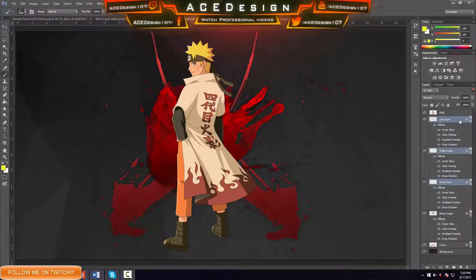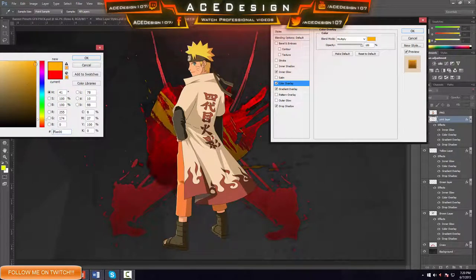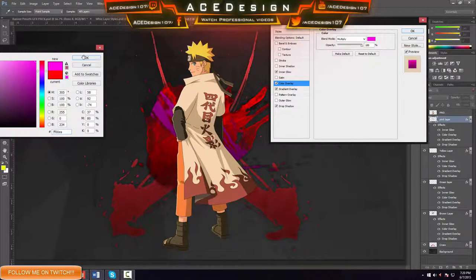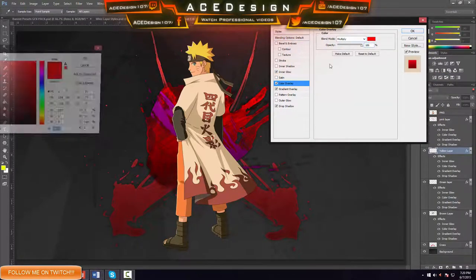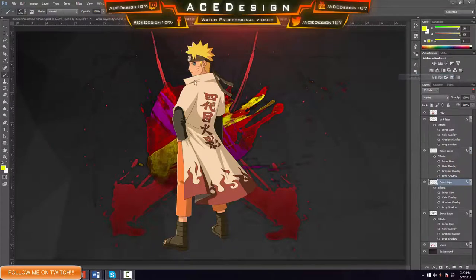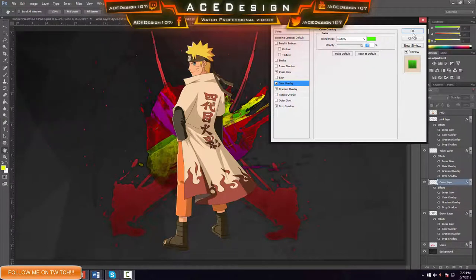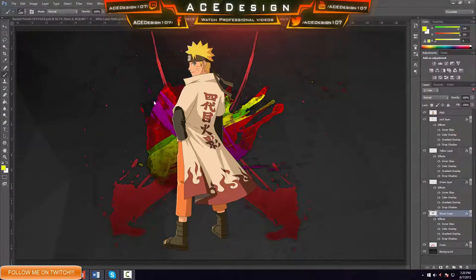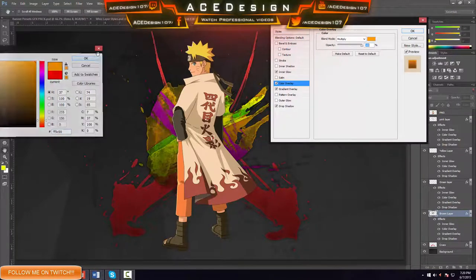Change the color overlay on each layer: this one pink, this one yellow, this one green, this one brown — just changing the color overlay, simple. Actually I might just provide a link in the description so you guys can get the layer style. That'll make it a bit easier.